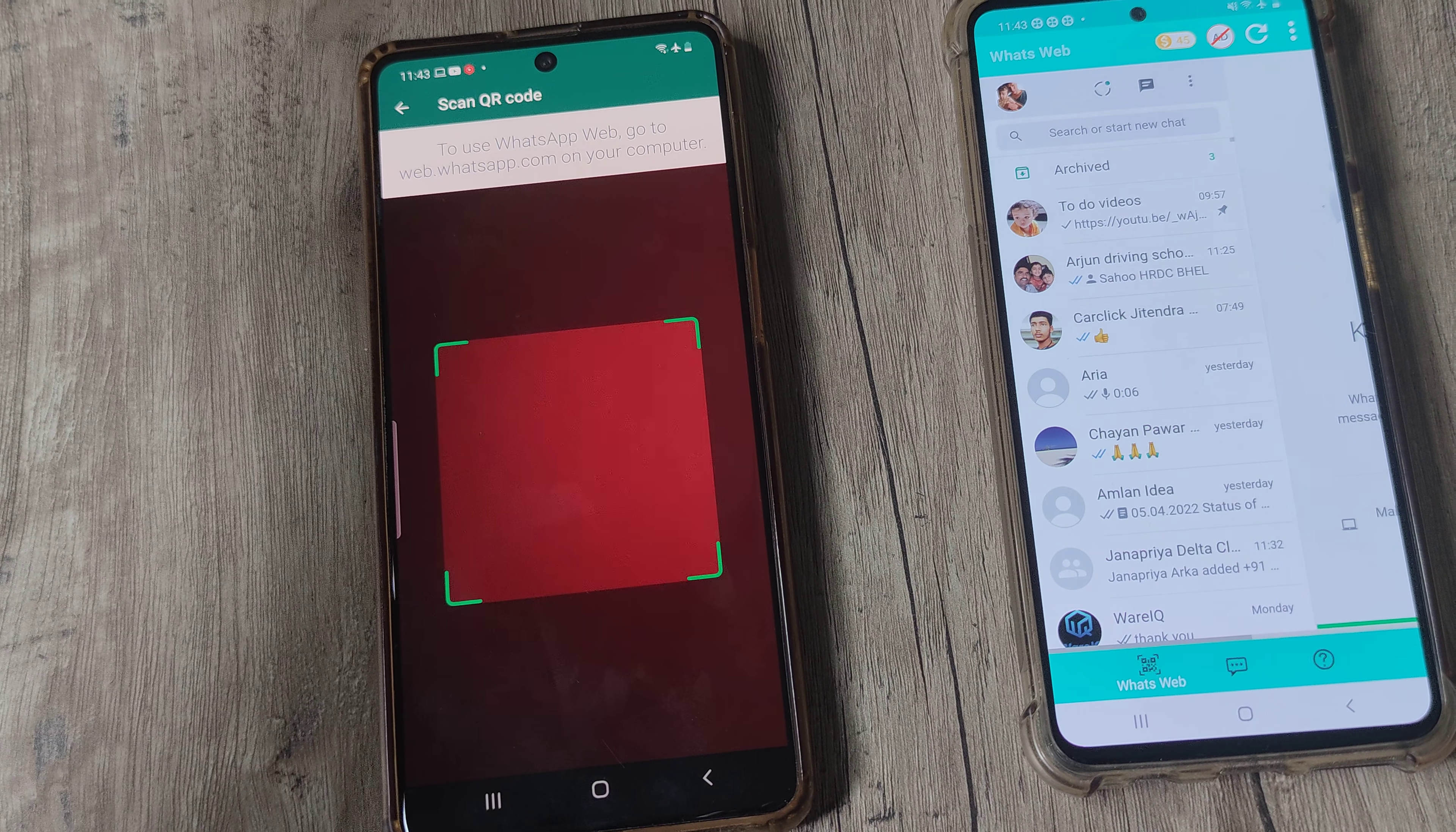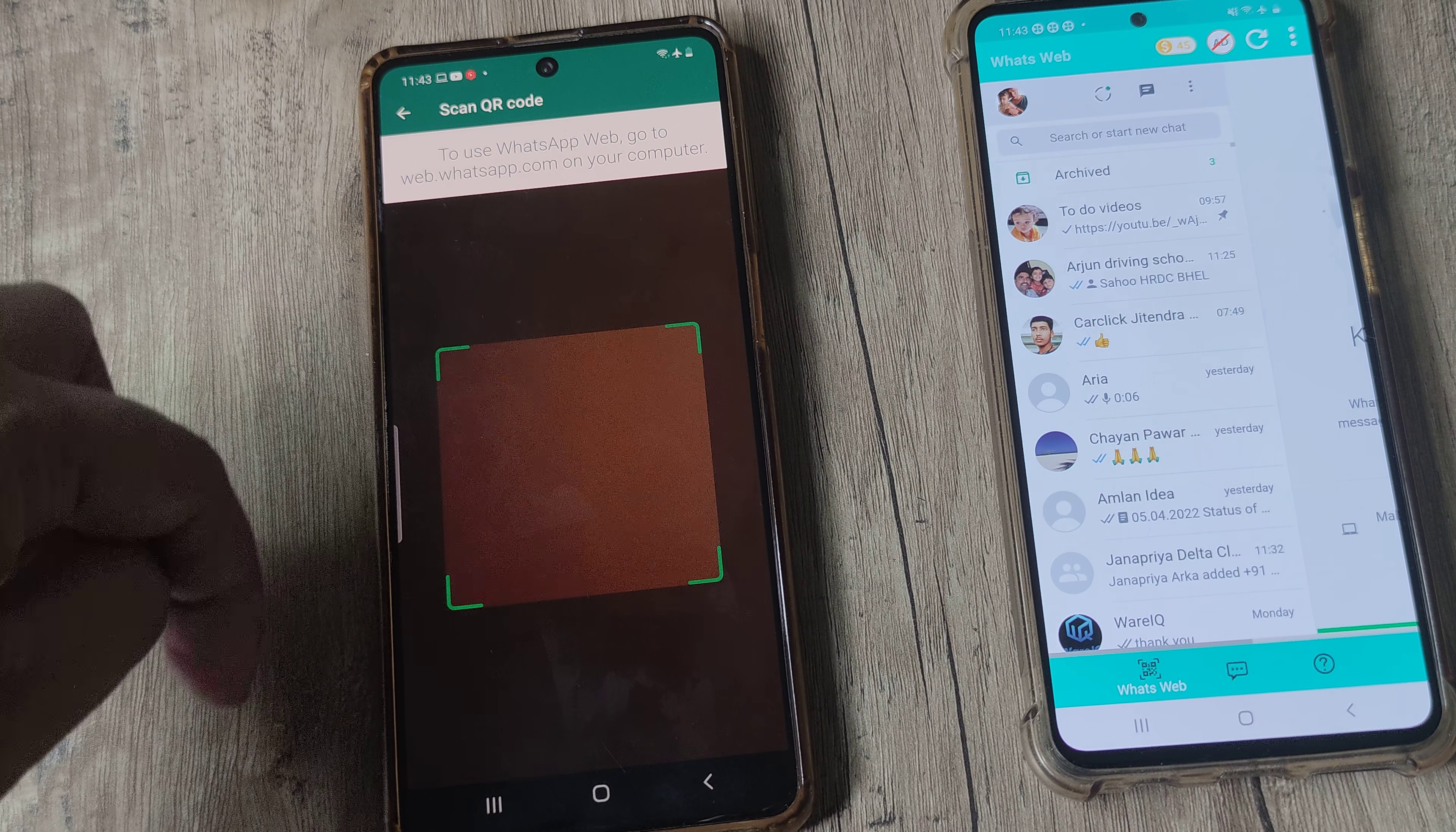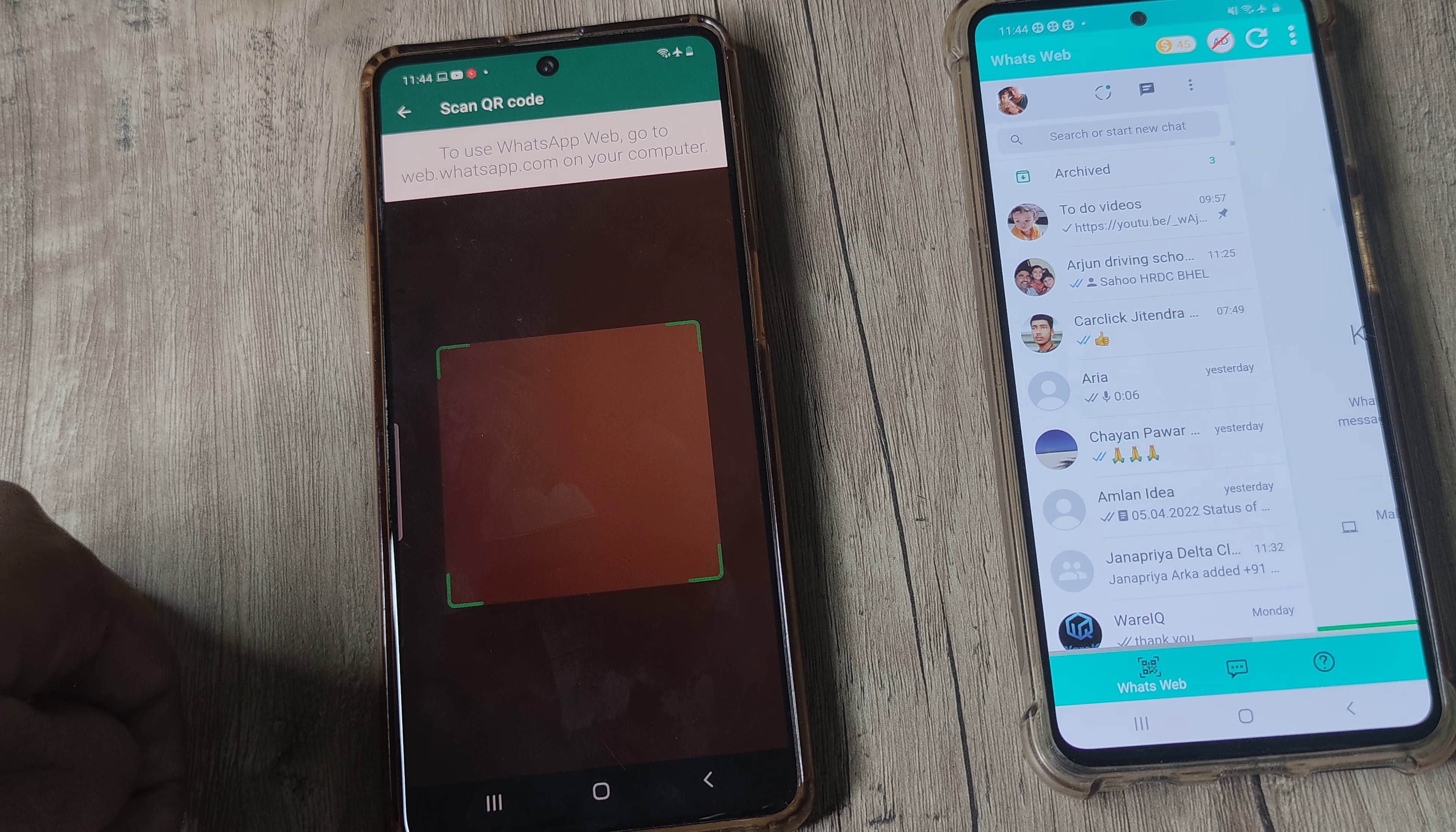Since it's a different device, on that particular device I need to open up WhatsApp web and then get the QR code. Using this QR code scanner, scan that QR code so that the other device is linked as well. I can do this on multiple devices. Let's now do it on a computer.